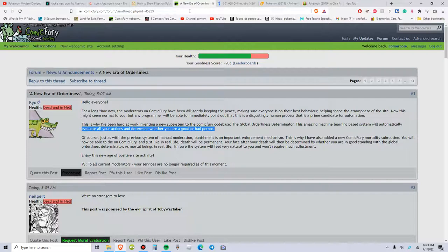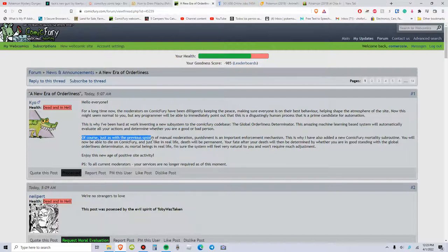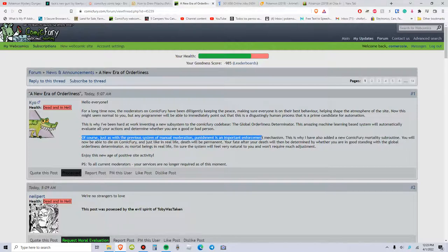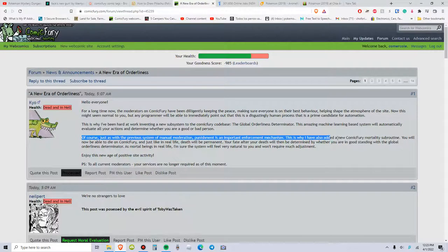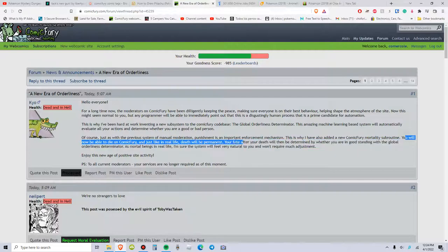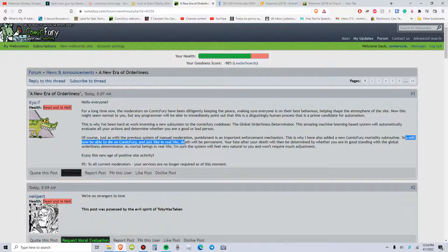Of course, that's just with the previous system of manual moderation. Punishment is an important enforcement mechanism. That is why I have also added a new Comic Fury mortality sub-routine. You will now be able to die on Comic Fury, just like in real life. Death will be permanent.